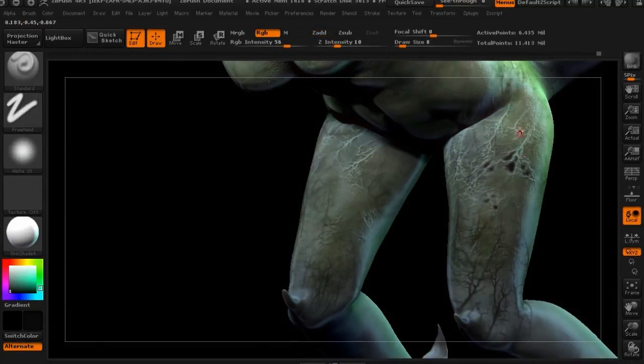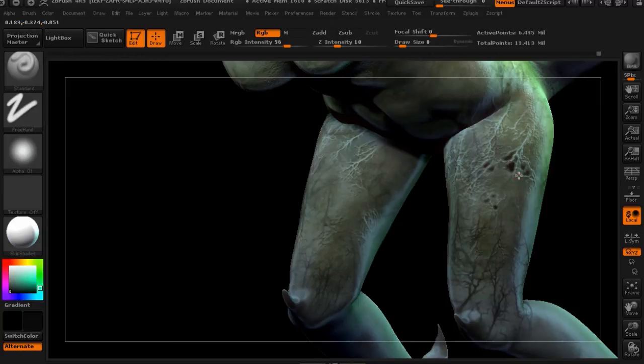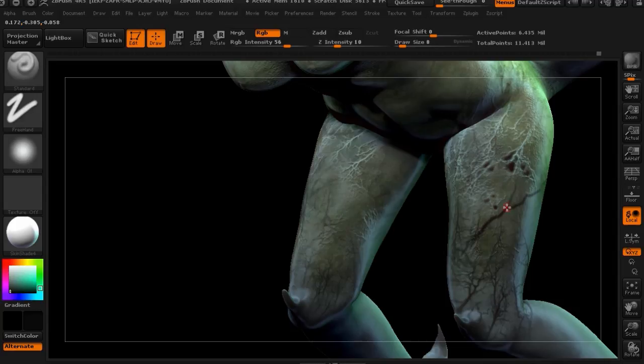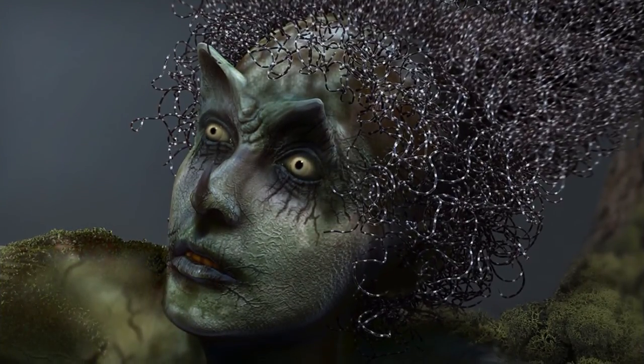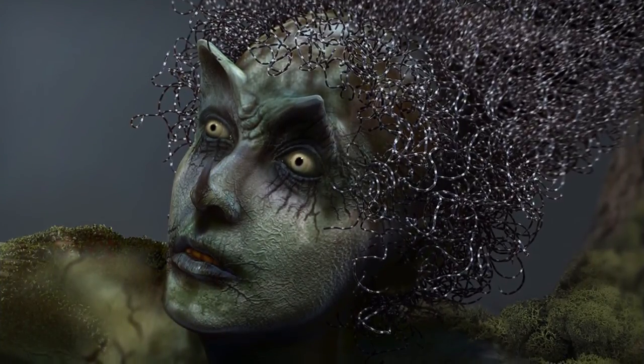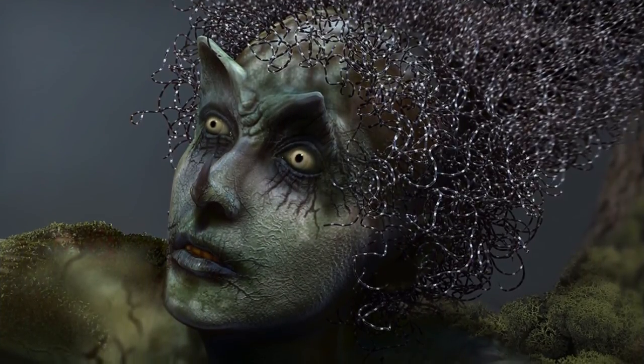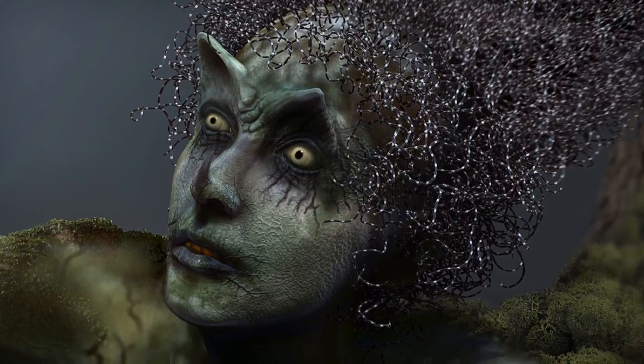And number five, posing the female character and setting up the environment. By the end of the training you'll have learned how to design unique and surreal creatures with ZBrush using my personal techniques. I'm really excited to share these techniques with you.